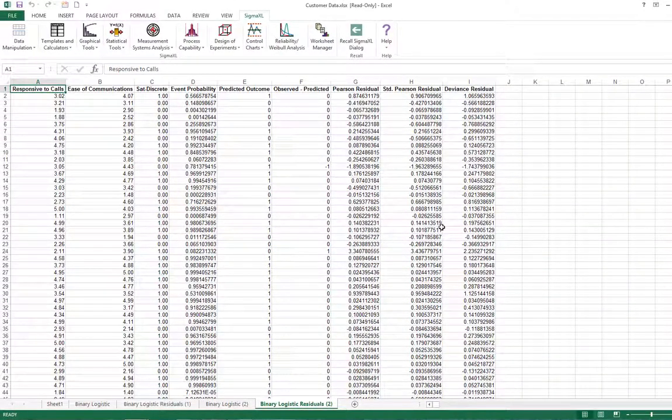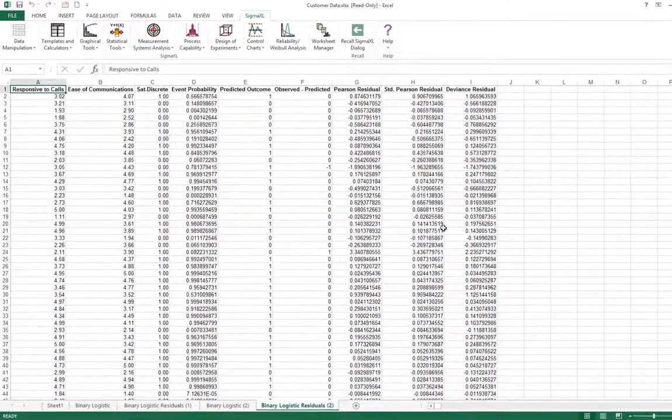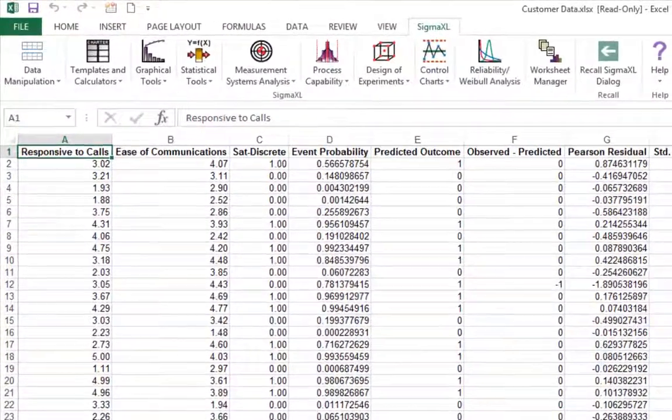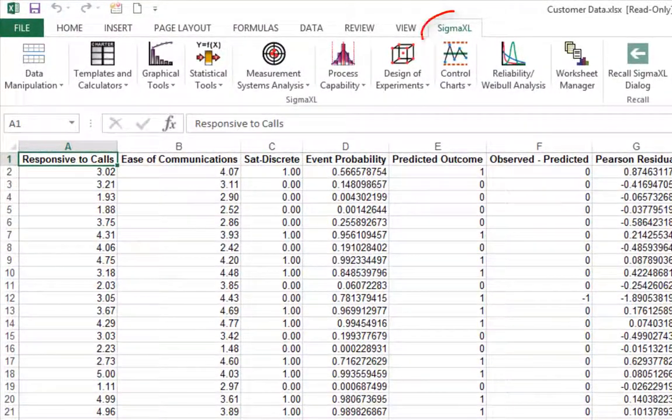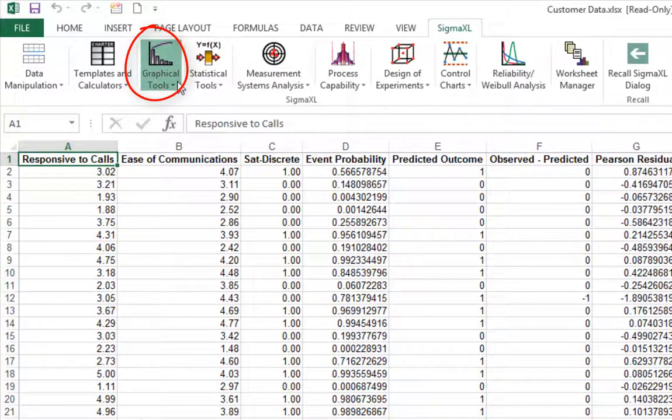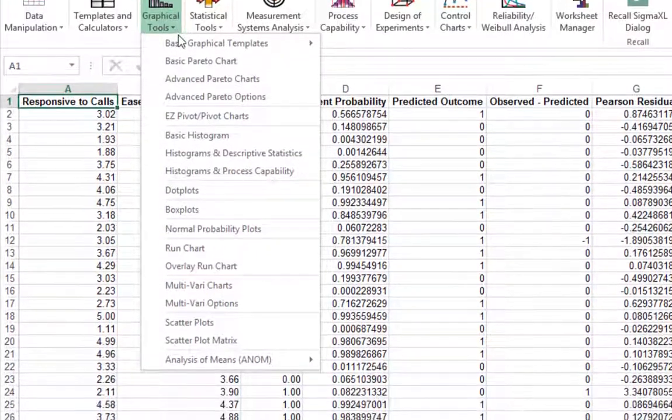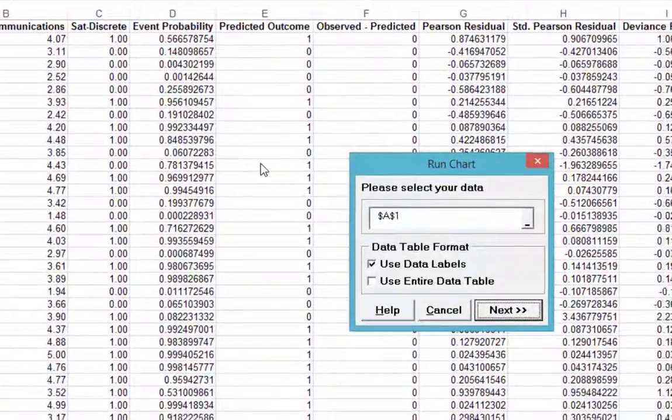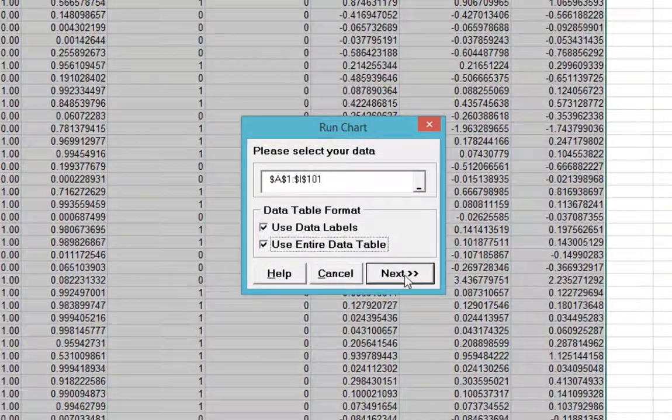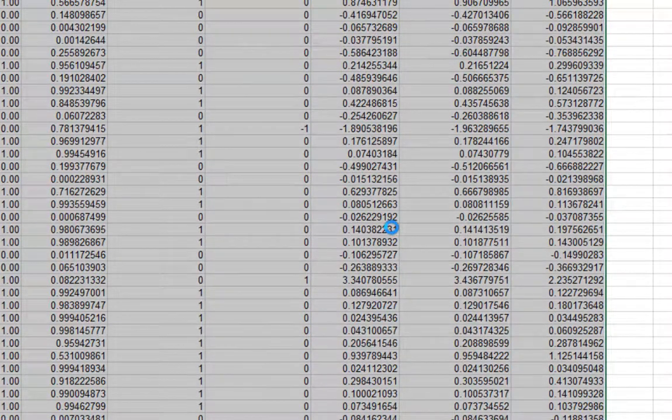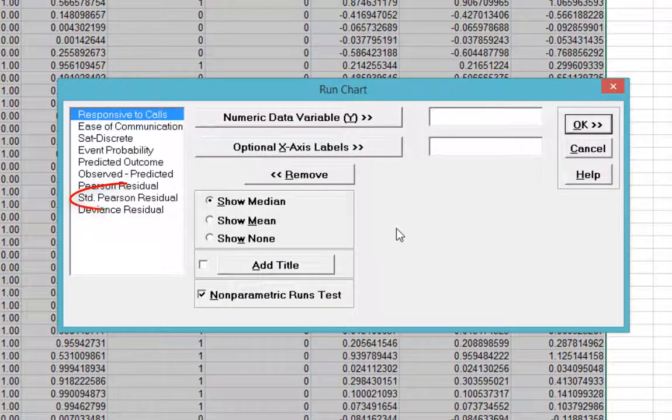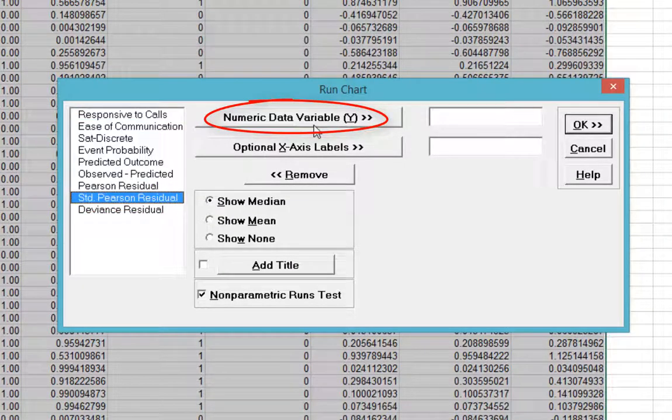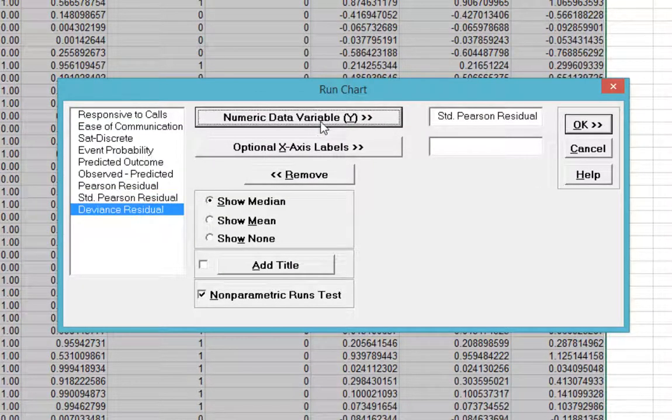The Standardized Pearson residual is most commonly used and is best displayed in a run chart. To create a run chart, click Sigma Excel, Graphical Tools, Run Chart. Select Standard Pearson Residual as the numeric data variable Y. Click OK.